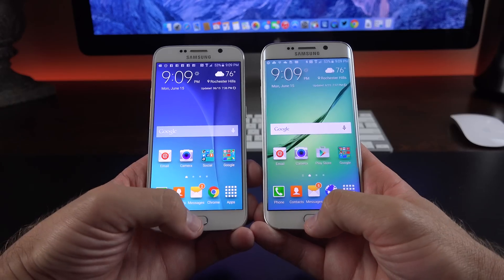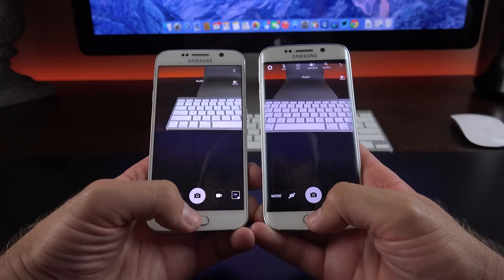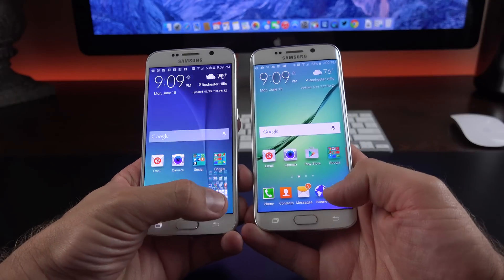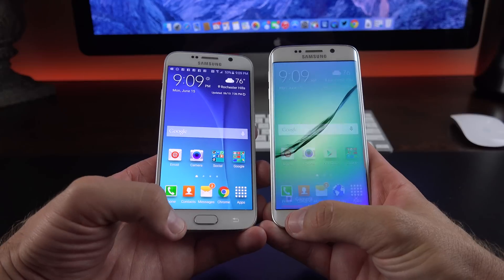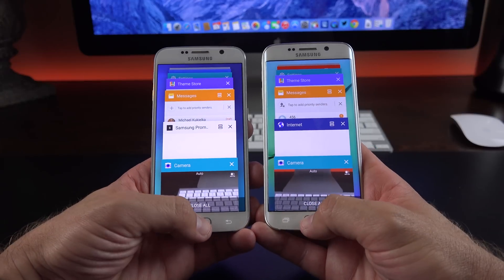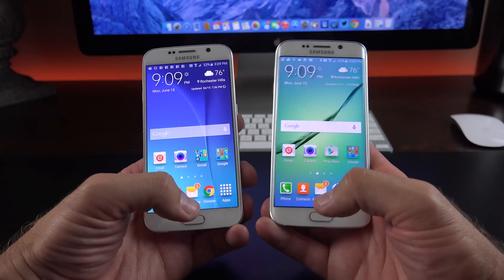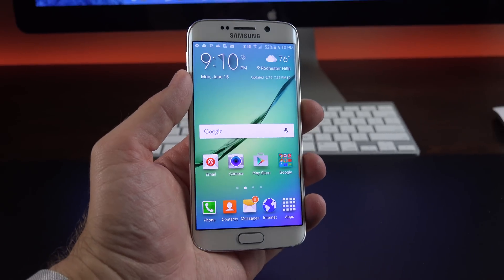In terms of overall performance, I don't see a huge difference here. The cameras launch about the same speed, apps launch about the same speed, the app drawer is available at the same speed, same with the overview feature. So generally speaking, there doesn't seem to be a big difference here.